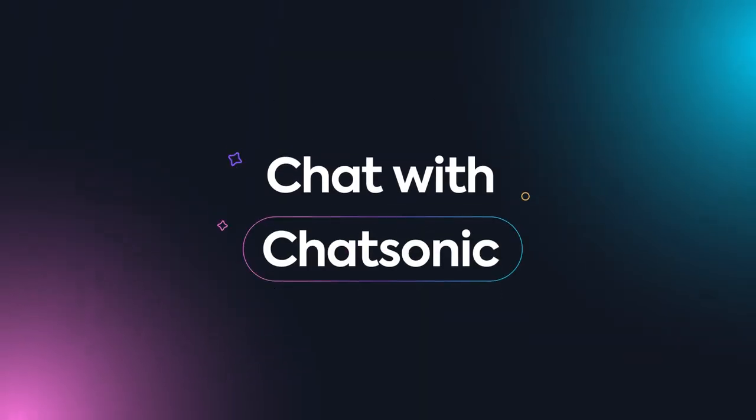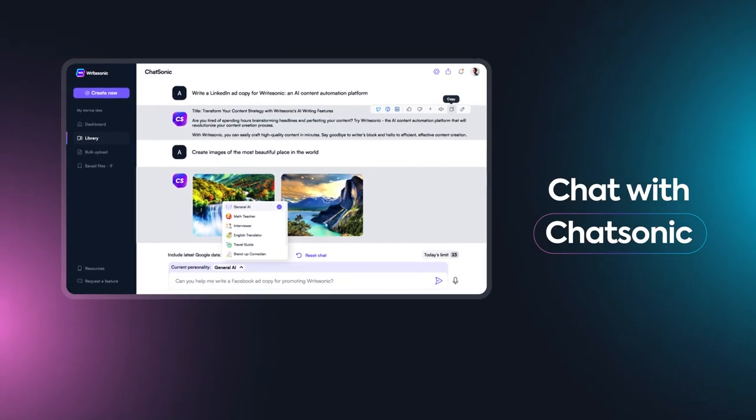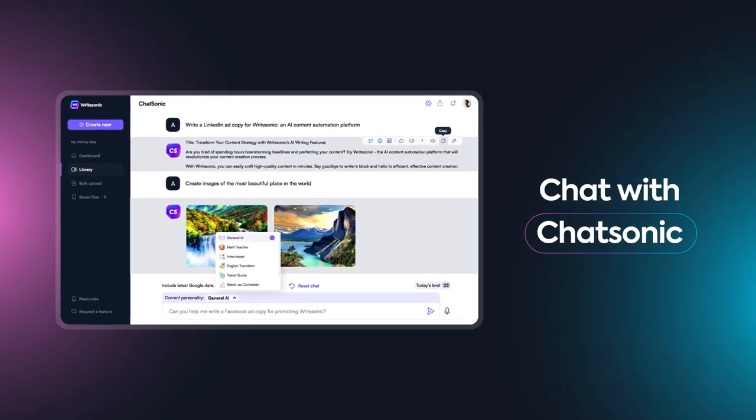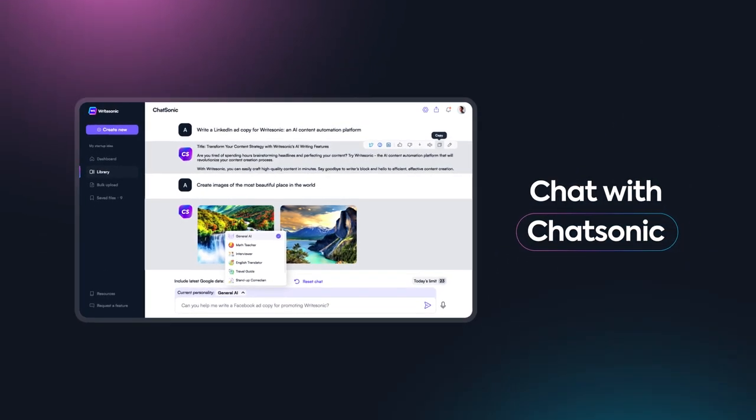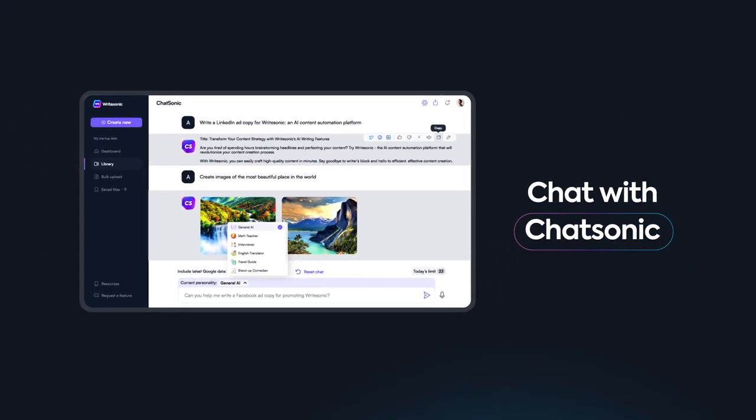Chat with Chatsonic, the chatbot that integrates with Google search to create content with the latest information.